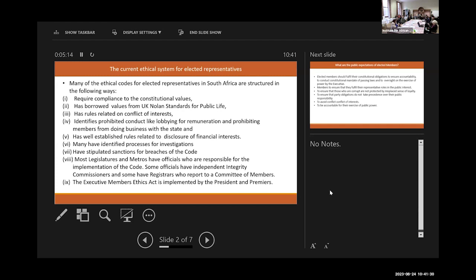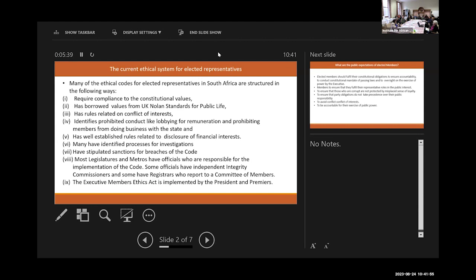Most legislatures, so if you look at the ethics framework for elected representatives in South Africa, most legislatures and metros have officials who are responsible for the implementation of the Code. So in fact, the situation is not as dire as we like to think. Some people - the work I do in the Northwest, there is an integrity commissioner who is independent. And I think in smaller jurisdictions, it's actually better to have an independent commissioner, because in places where there are smaller populations, people tend to know each other, and it develops a culture of fear if there is impropriety. Maybe it's something that Parliament can look at. But I think that in Parliament, the ethics committees have usually been quite good, actually, bar a few incidences here and there.